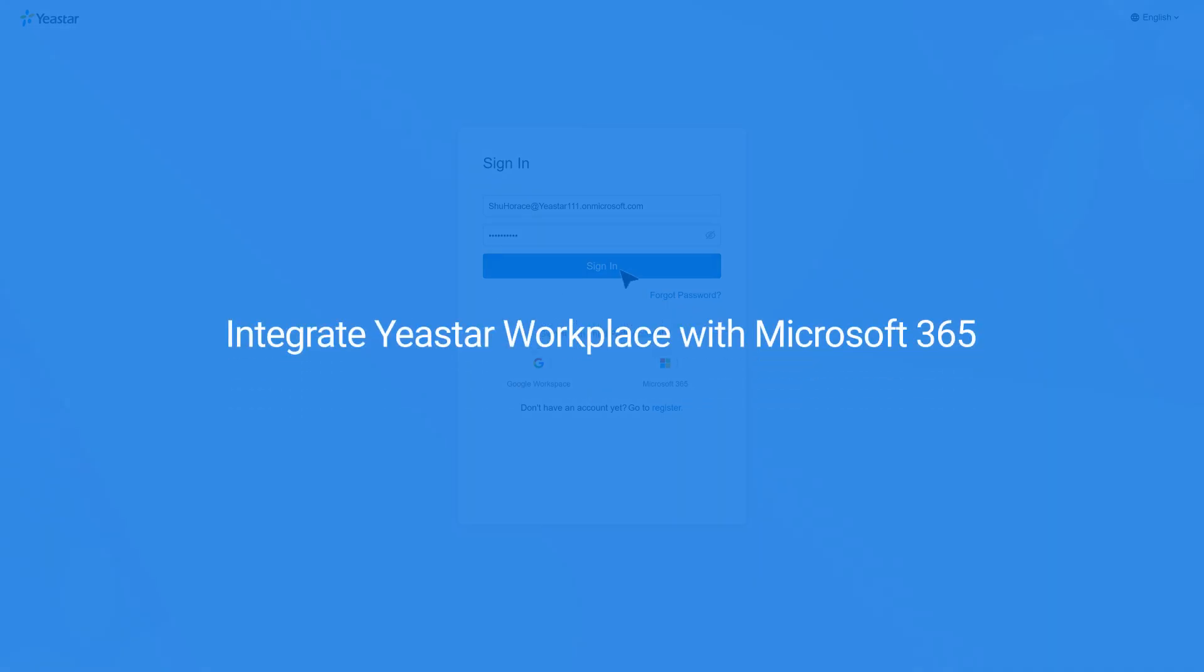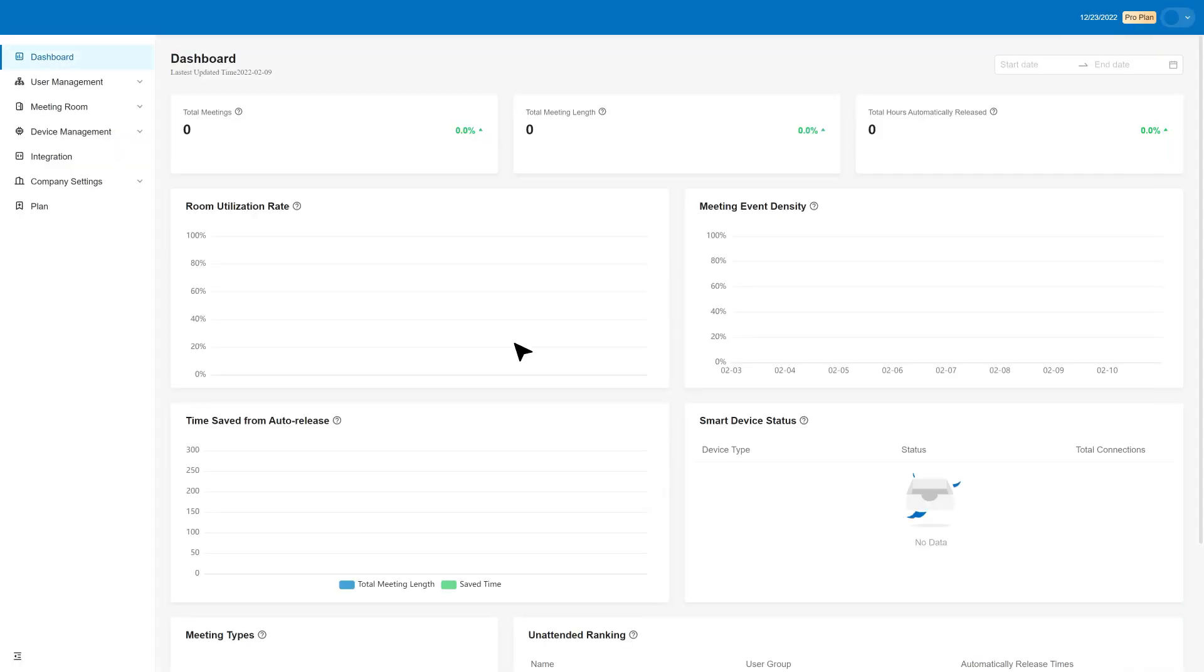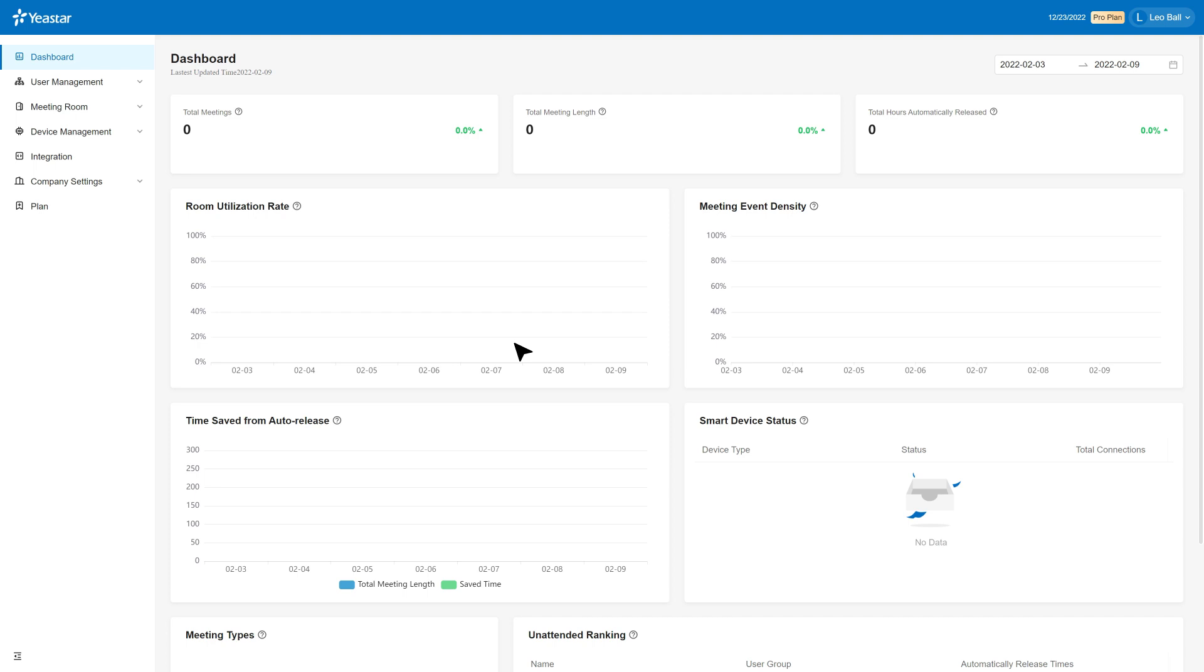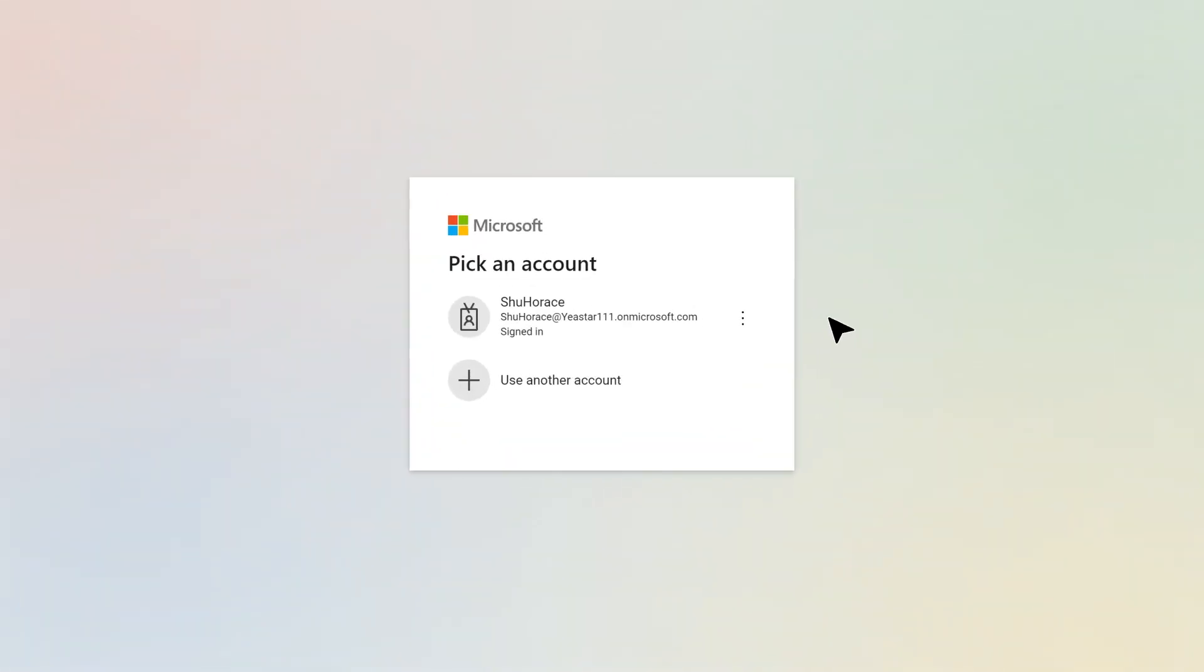After that, log in to Yeastar Workplace Management Portal, click Integration in the navigation bar and choose Microsoft 365. In the pop-up window, log in the Global Administrator Account.